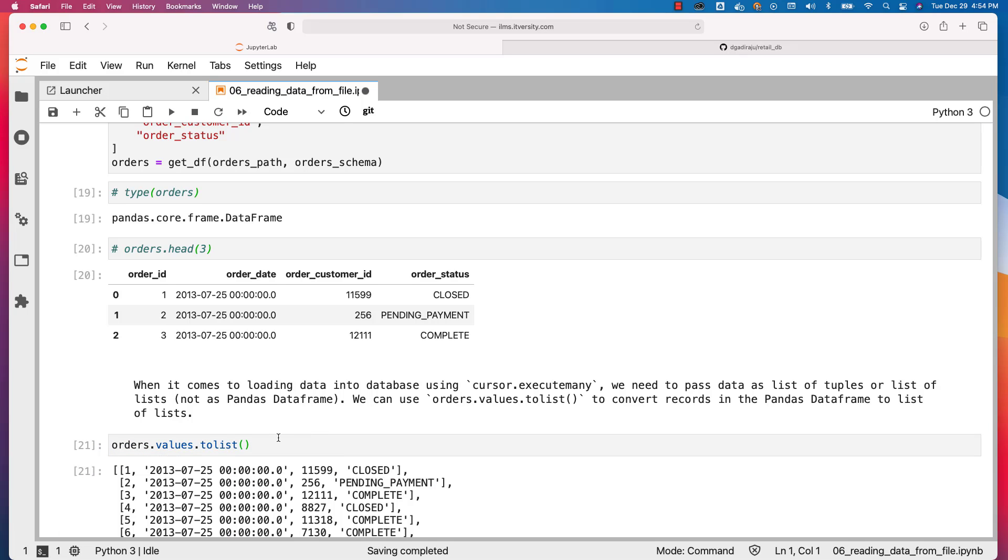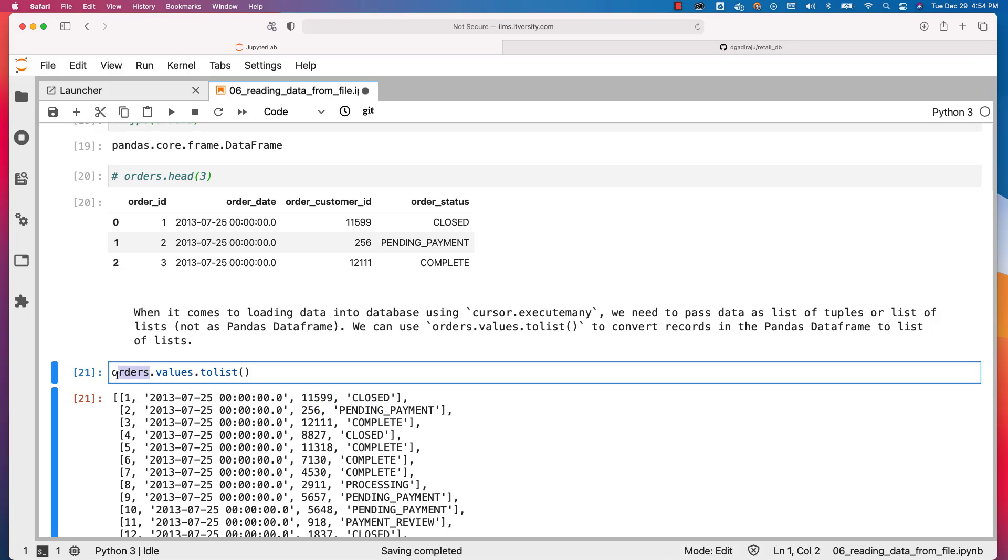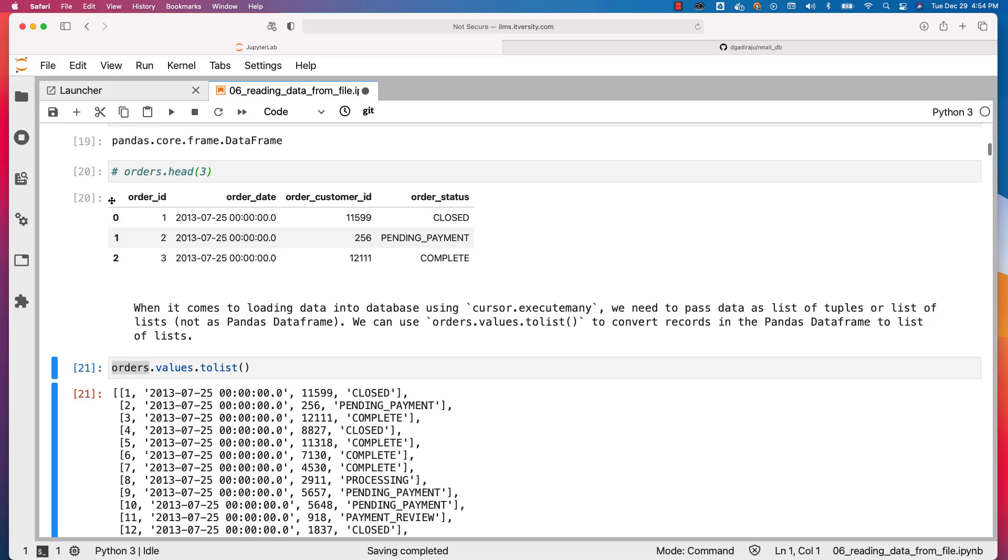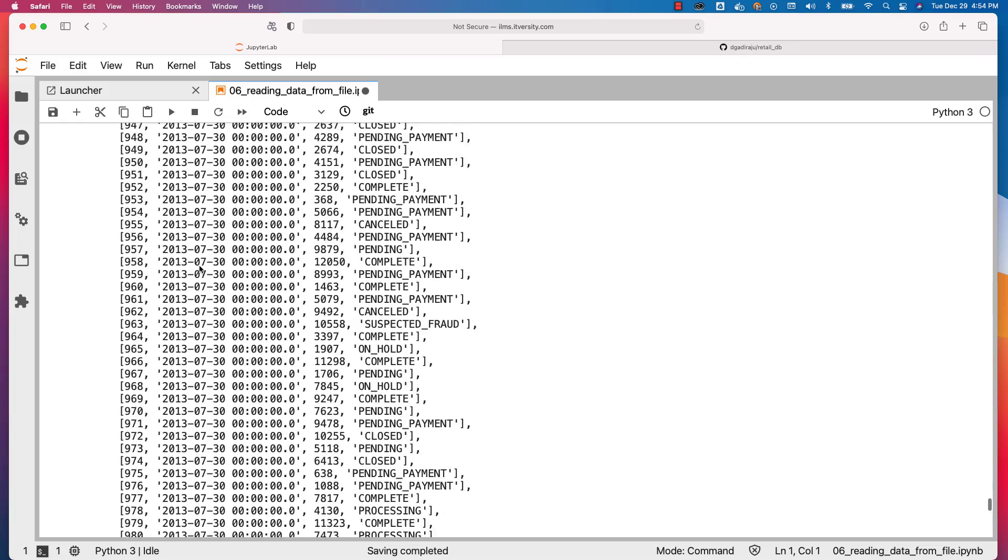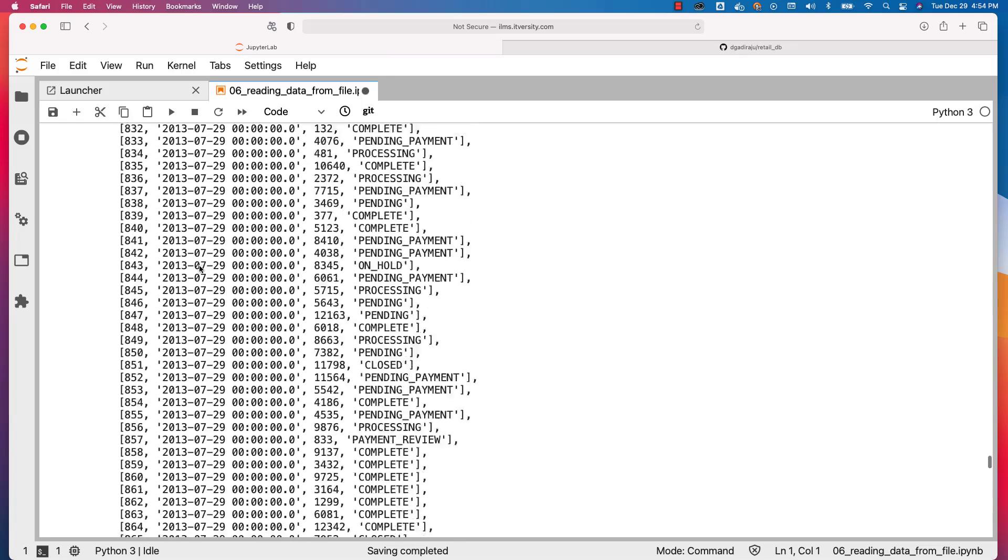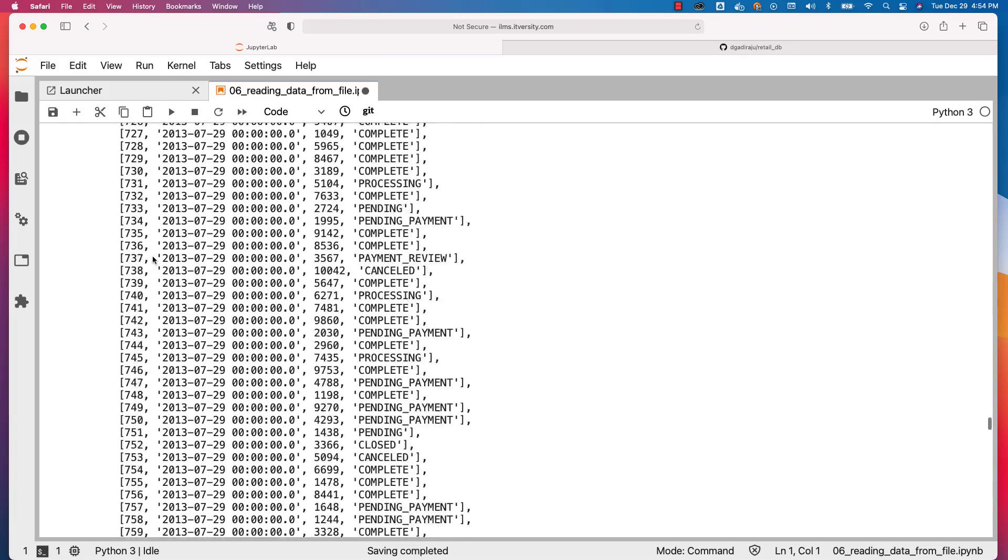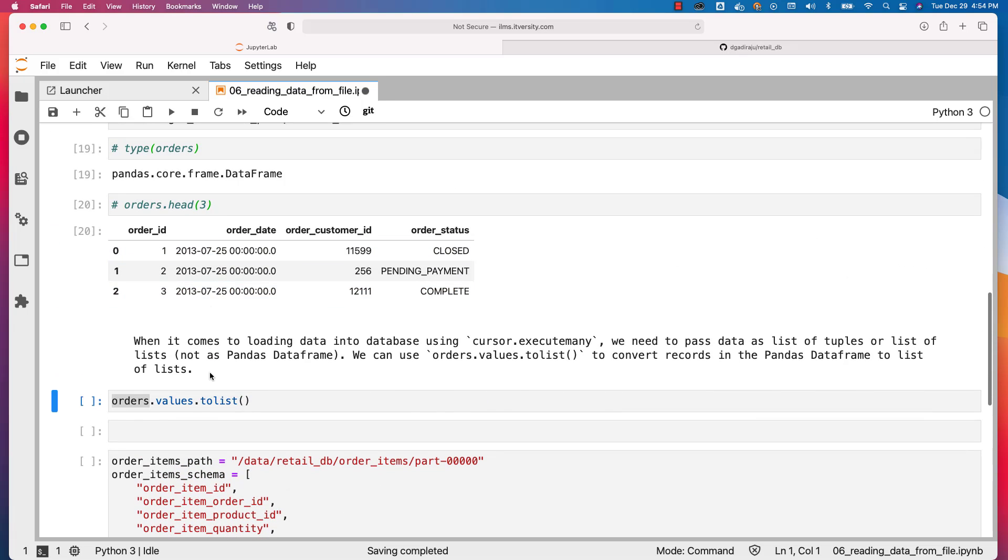You can see that each element in this orders.values.toList is nothing but list. So we have converted the DataFrame into list of lists using the DataFrame which is nothing but orders.values.toList. You can check the type by saying type of orders.values.toList. Let me clear the output here and then let me copy this.